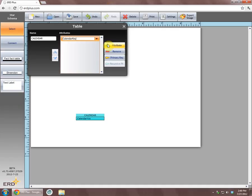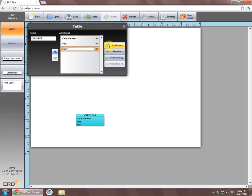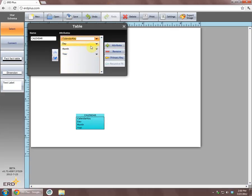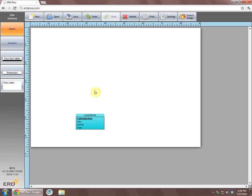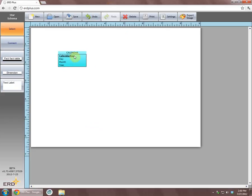Calendar key, day, month, and year. Column calendar key is a primary key column. Therefore, we will select the column calendar key and then click on the primary key icon to mark it as a primary key.